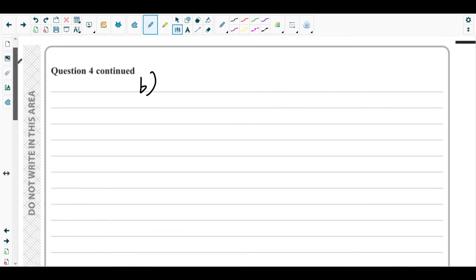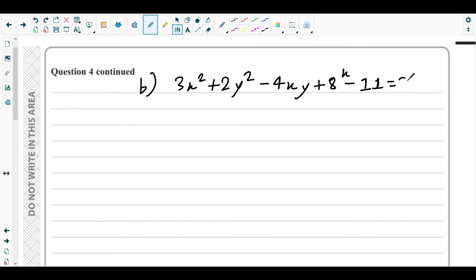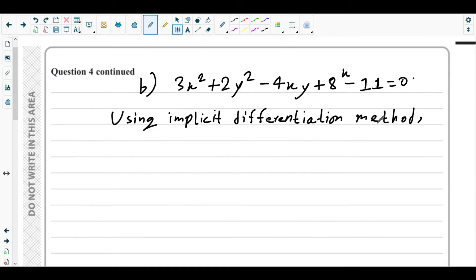The equation is 3x² + 2y² − 4xy + 8^x − 11 = 0. We use implicit differentiation because the equation has both x and y together. In general differentiation, we separate x and y terms, but here it is impossible to make y the subject in the form y = f(x), so implicit differentiation must be done.